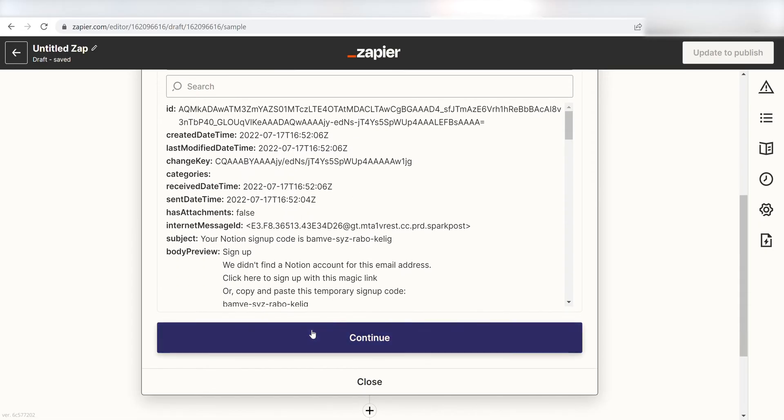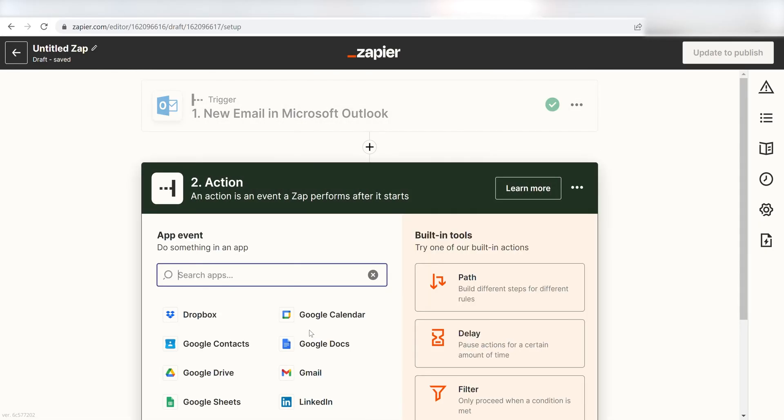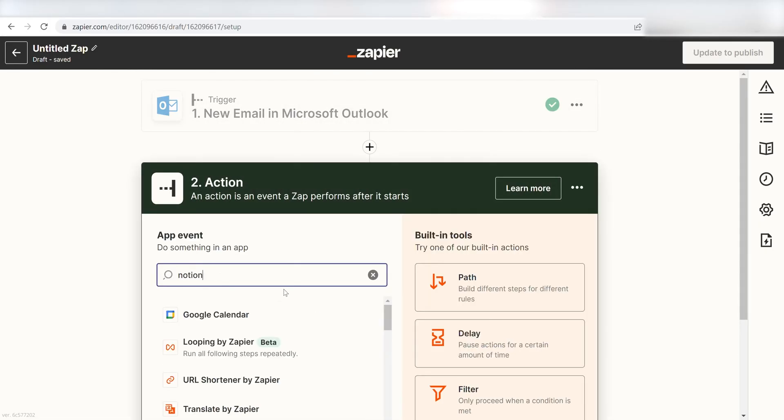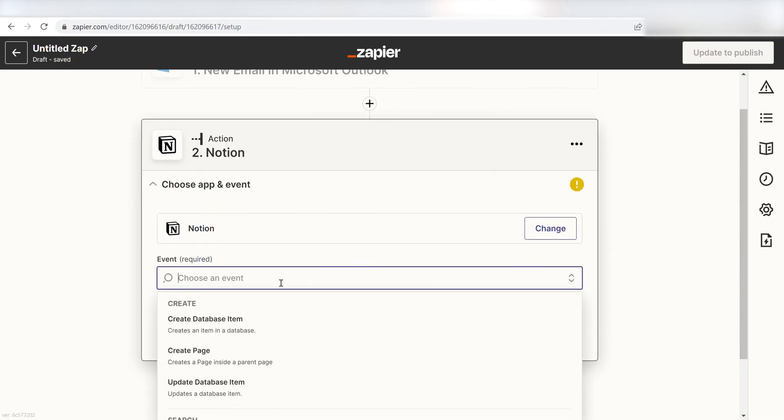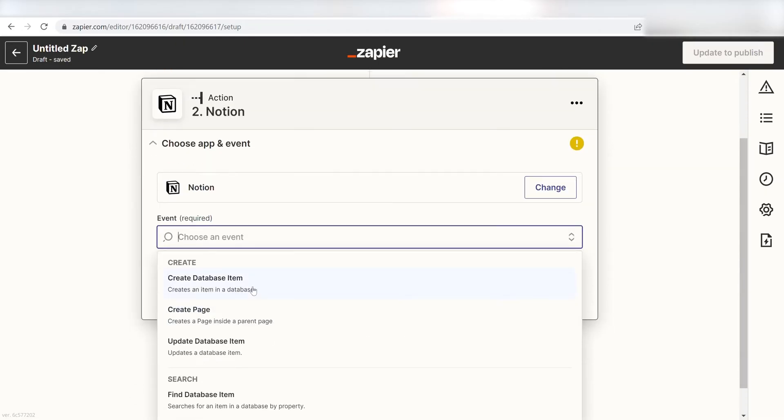Click Continue and we can start creating our action. Type in Notion in the search bar and select it on the drop-down menu. Next, click Create Database Item and click Continue.